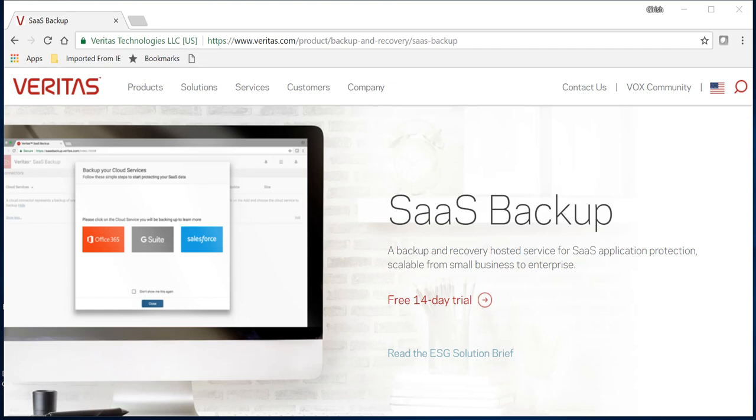If you delete it and need to access that email, whether for compliance purposes or if you're in some litigation and need to provide those emails as proof, it's your responsibility. You should have some sort of backup and archiving solution in place, and Veritas SaaS backup does exactly that.